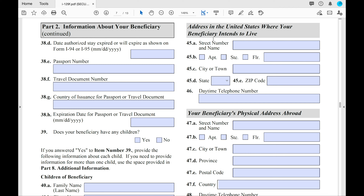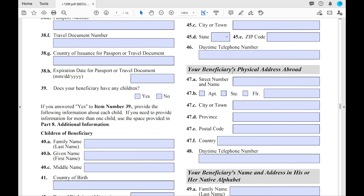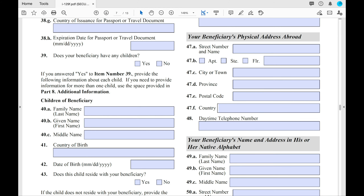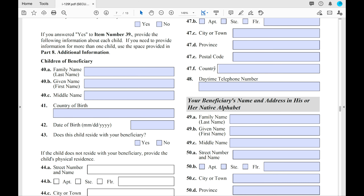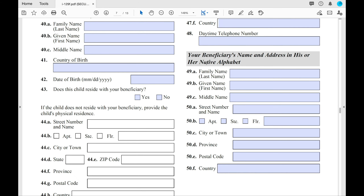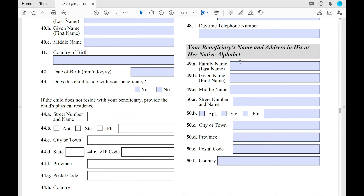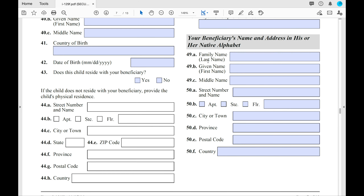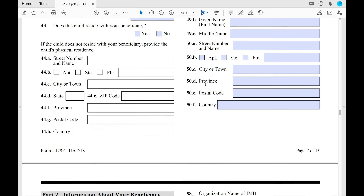At number 45, you'll see where the beneficiary intends to live once they arrive in the US — whether that's your address, a family address, or an address you'll be moving into together. At number 47, put where they are currently living. At 49, you'll need to put your beneficiary's name and address in their native alphabet. If their native alphabet uses English letters, rewrite it or put 'not applicable.' If they use a different alphabet, write it in those spaces.